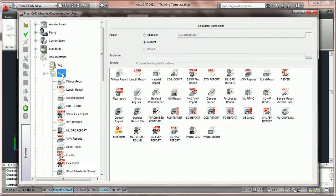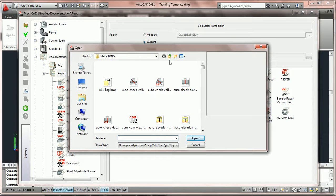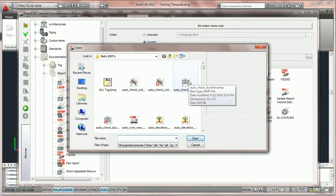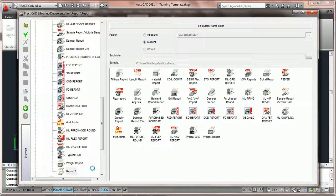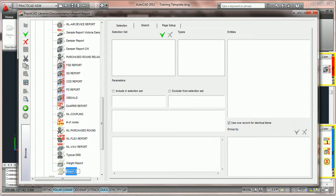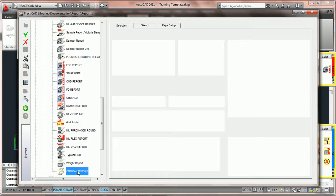What we're going to do is go over to report, highlight it, and then click on the create a new item button. PractiCAD is going to open up a window and ask us to pick a custom icon. We can either pick one from the graphics that PractiCAD provides, or a custom one we've built, or we can hit cancel — which in this case gives us the default icon for report. We're now going to name the report 'conical report' and hit enter. It's always good to hit enter so PractiCAD will verify that it's accepted the name you've given it.